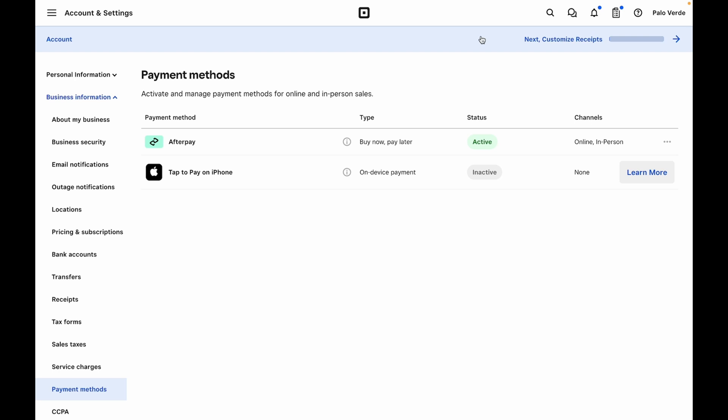Then you'll see in the status it is active and that is how you add Afterpay to Square.